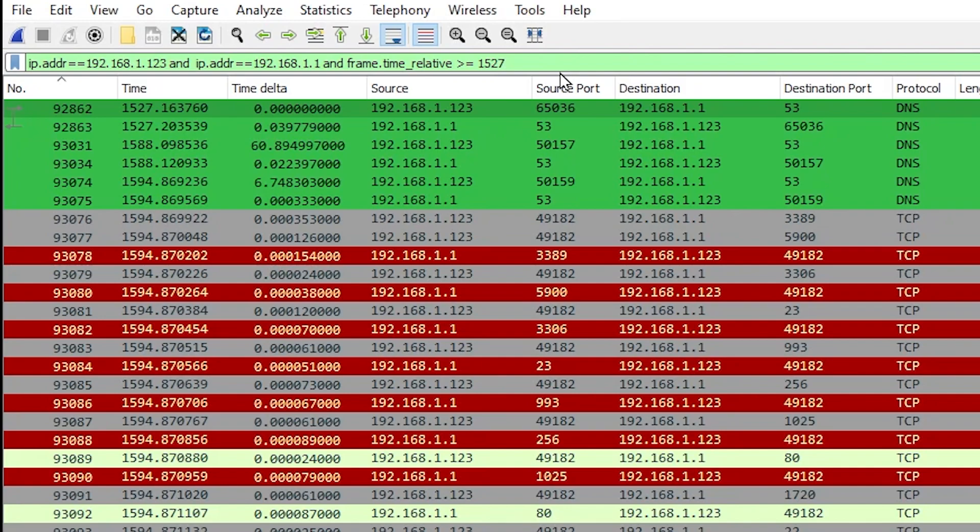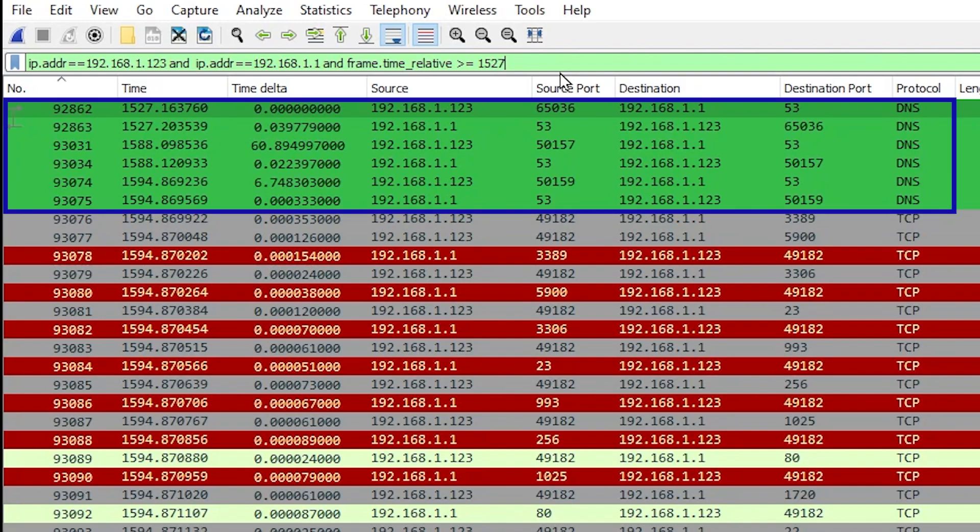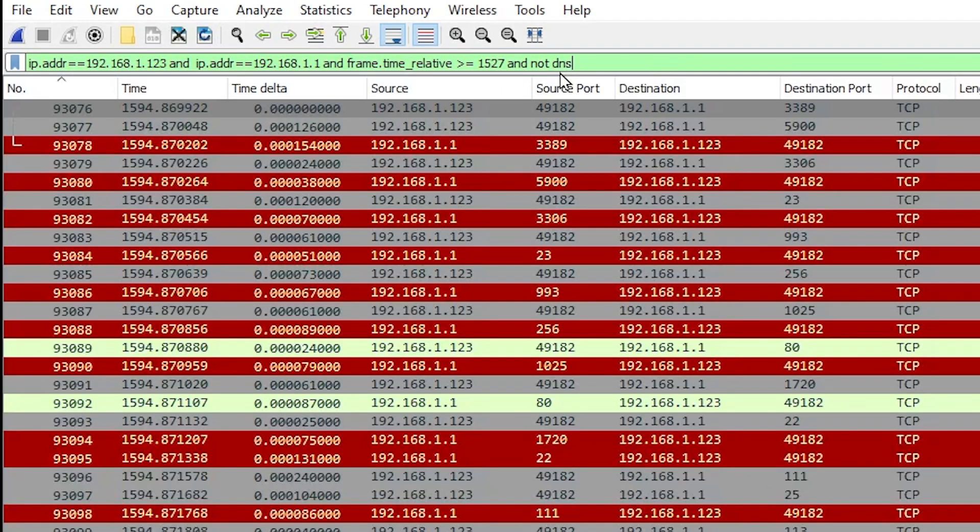Here's something else I don't want to see. I see some DNS packets up there. Let's get rid of those. So I'm going to type AND NOT DNS and hit enter. There we go. I only see the packets now that I want to see.